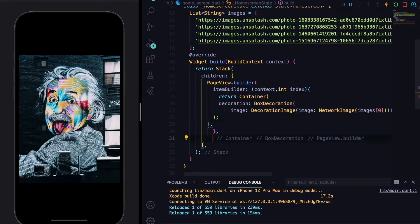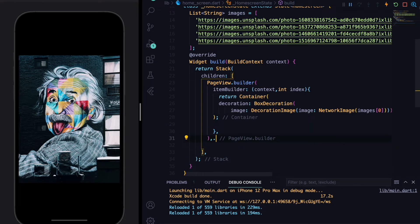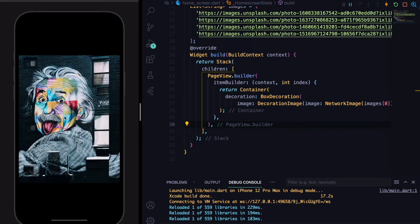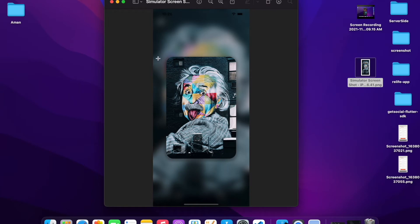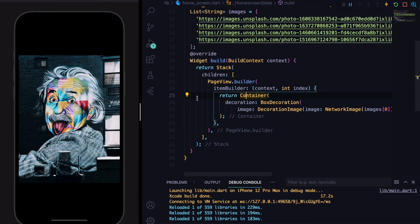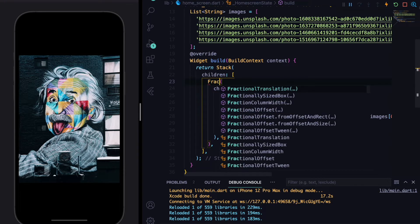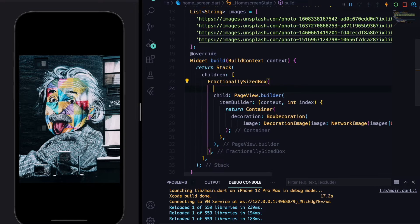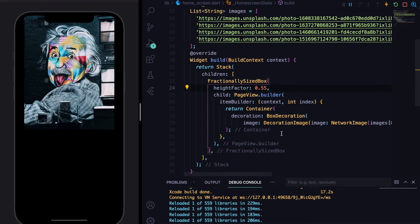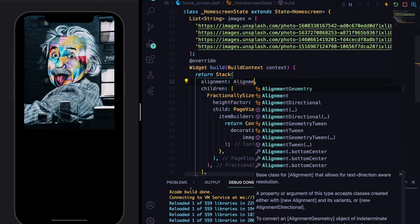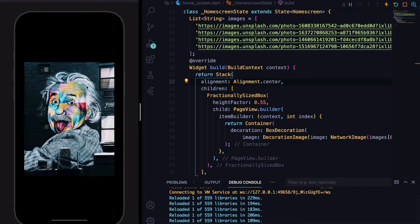Now we can swipe through images. The carousel also needs some padding and a height factor, so we'll wrap the PageView.builder with a FractionallySizedBox and give it a heightFactor of around 0.55. The container appears at the top, so we'll define the alignment property of the Stack as Alignment.center to bring it to the center.